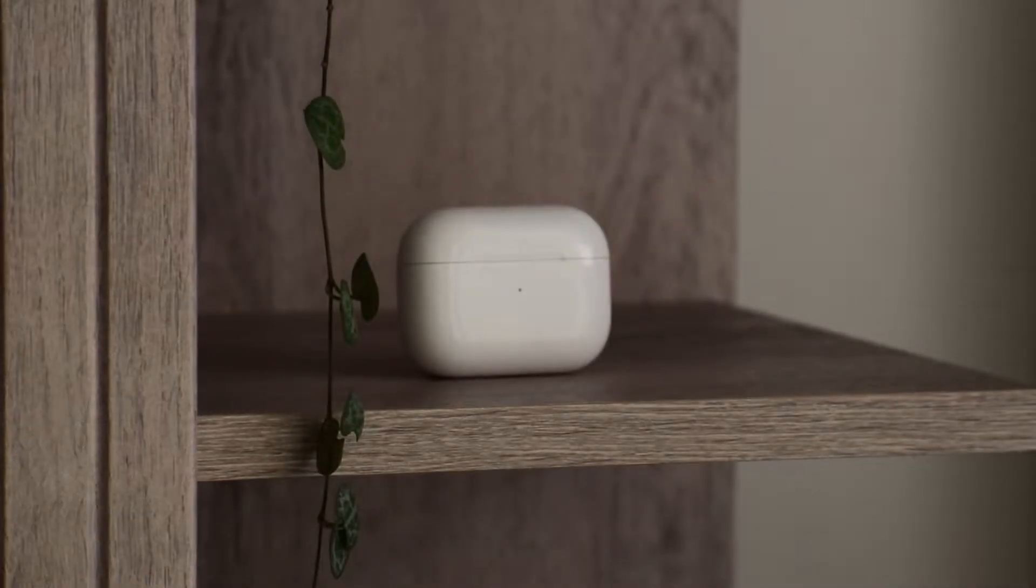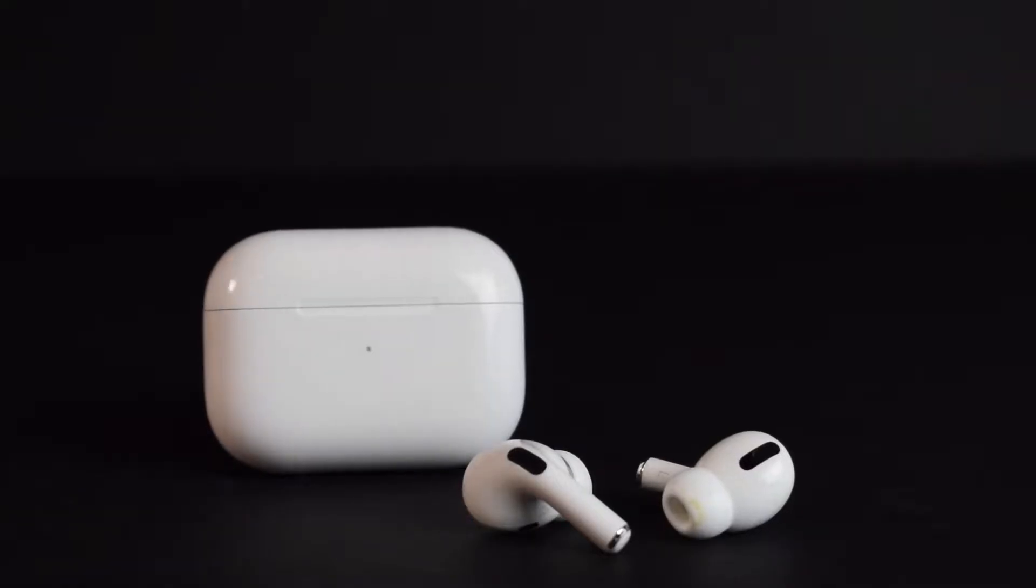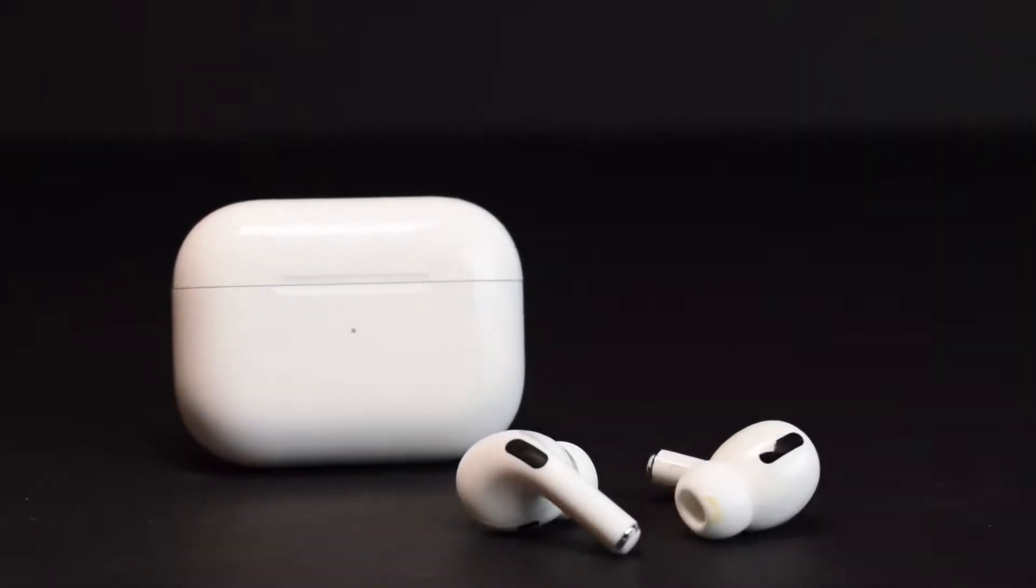Not only that, but I have to crank up the volume of these headphones so loud to block out the outside noise, and I don't think that's good for my ear health. So when Apple came out with the Apple AirPods Pro, a pair of wireless in-ear headphones, I had to get my hands on a pair, and that's for two crucial reasons.